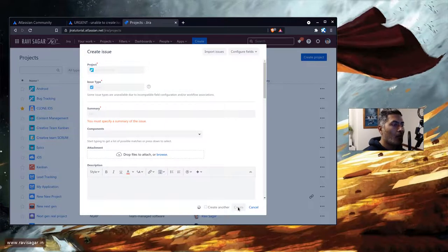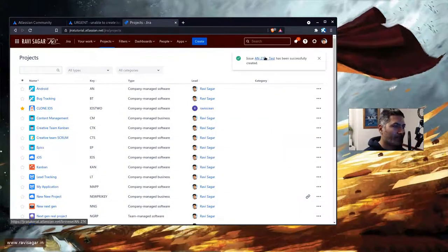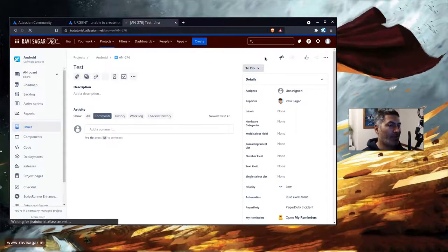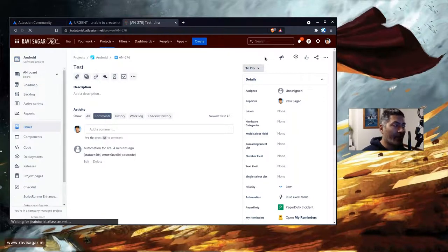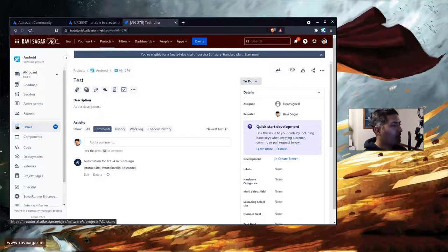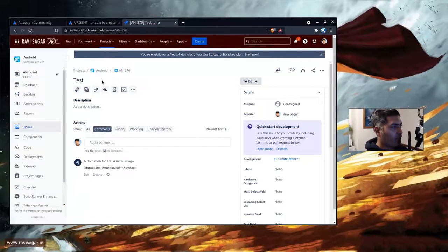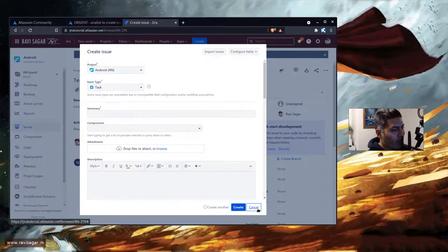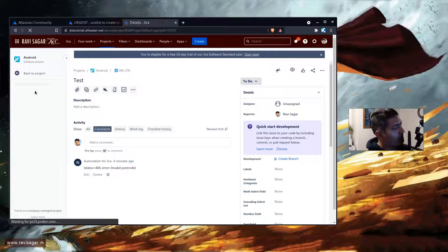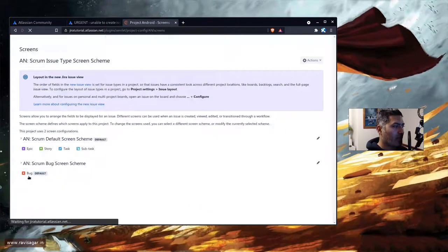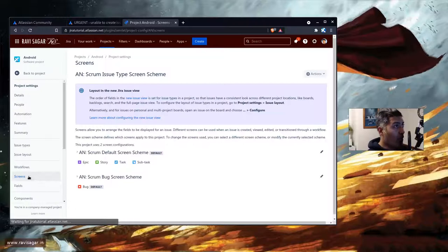When you create an issue, your administrator may ensure that you fill in certain fields using field configuration or validators. Those fields should be present on the screen. If you are a new Jira administrator trying to figure out where to find those screens, the simplest way is to go to your project settings. Based on the issue type — task, story, bug, or epic — you can click on screens.